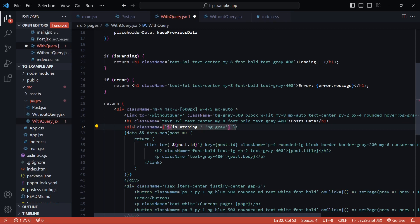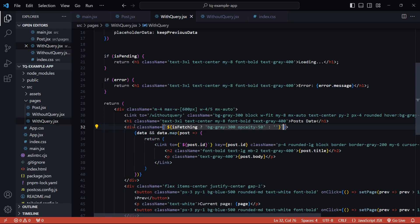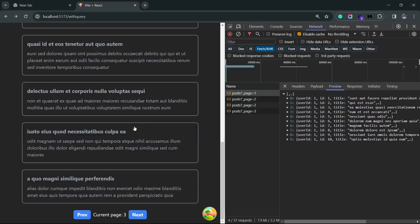If the data is fetching, I will set a background of gray-300 and I'll also decrease the opacity to half. Or else just keep it as it is. Let me save this and go back to the browser.